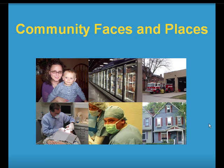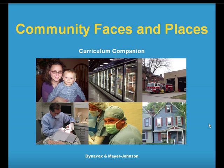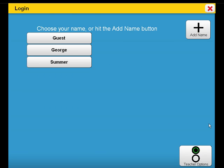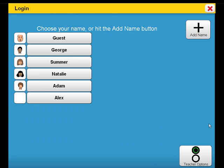Welcome to Community Faces and Places. This curriculum companion is about the people and places in our community. It is designed to supplement a lesson on communities at the K-2 academic grade levels. To start, let's log in and retrieve the individualized settings for a particular student.